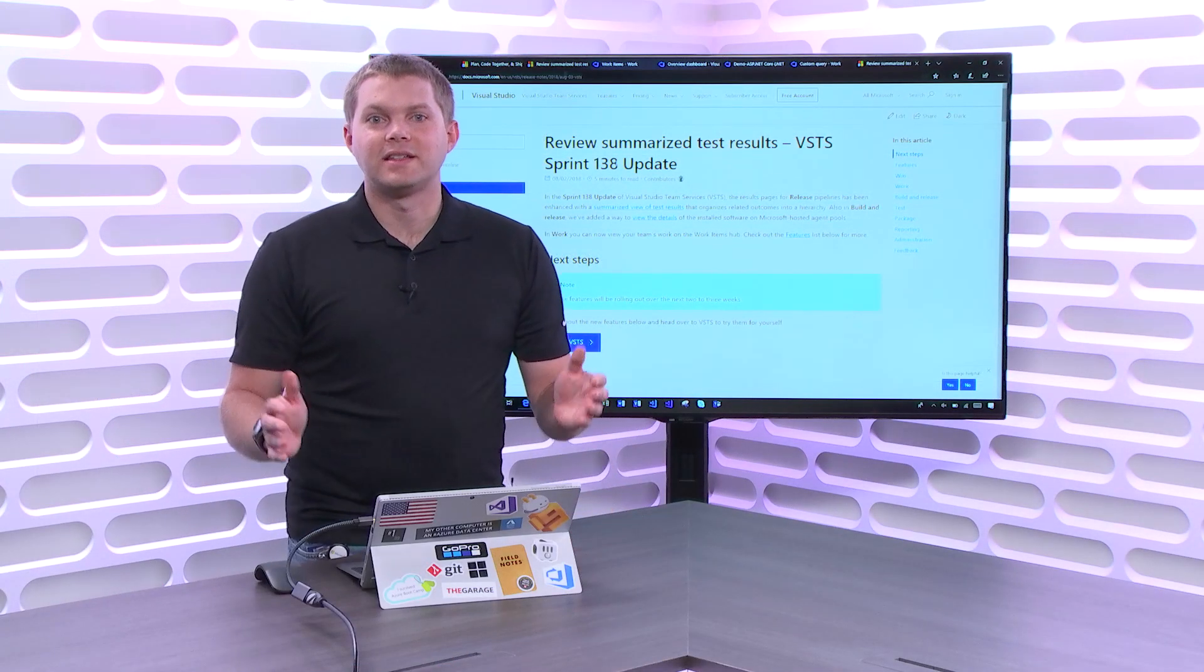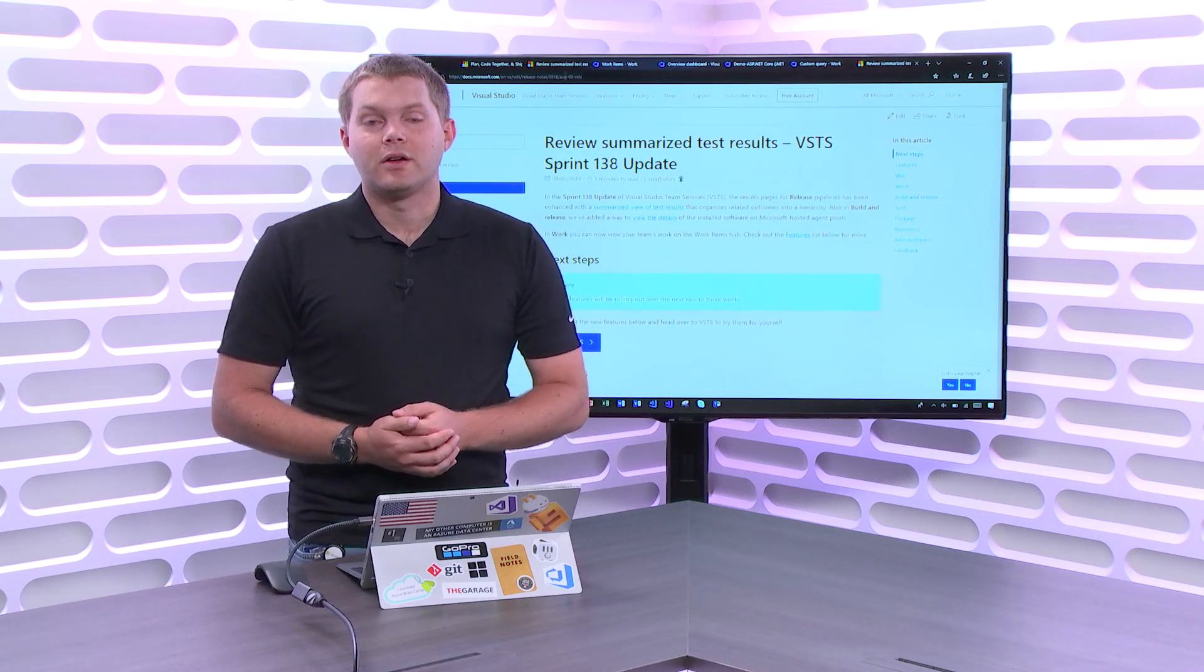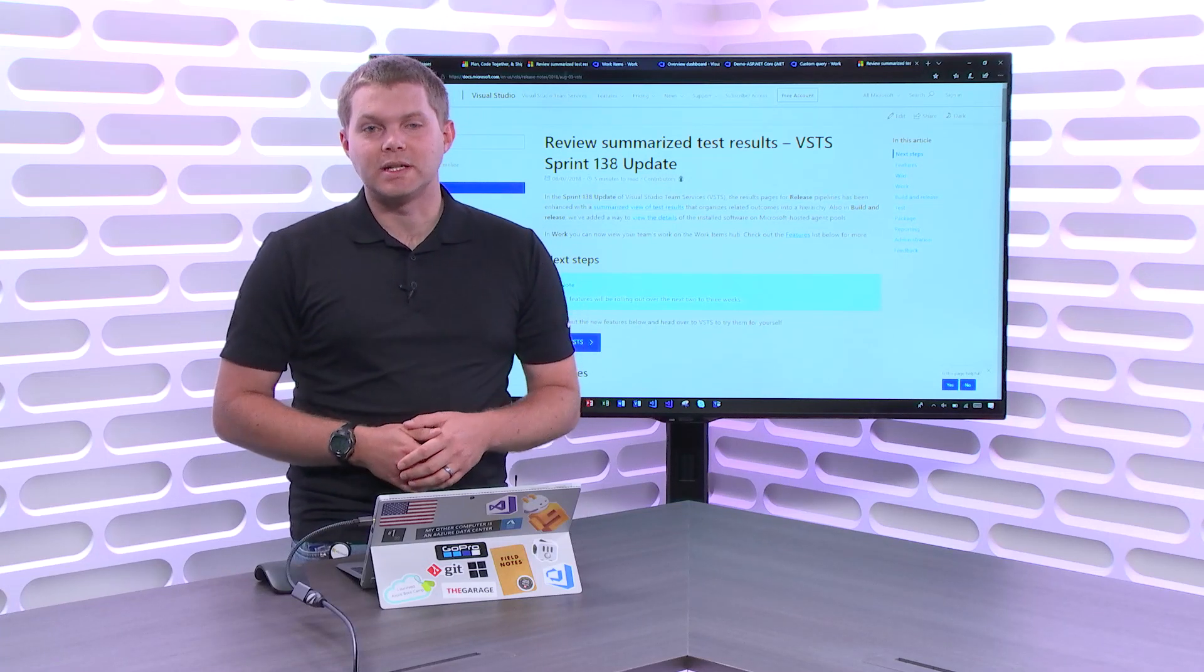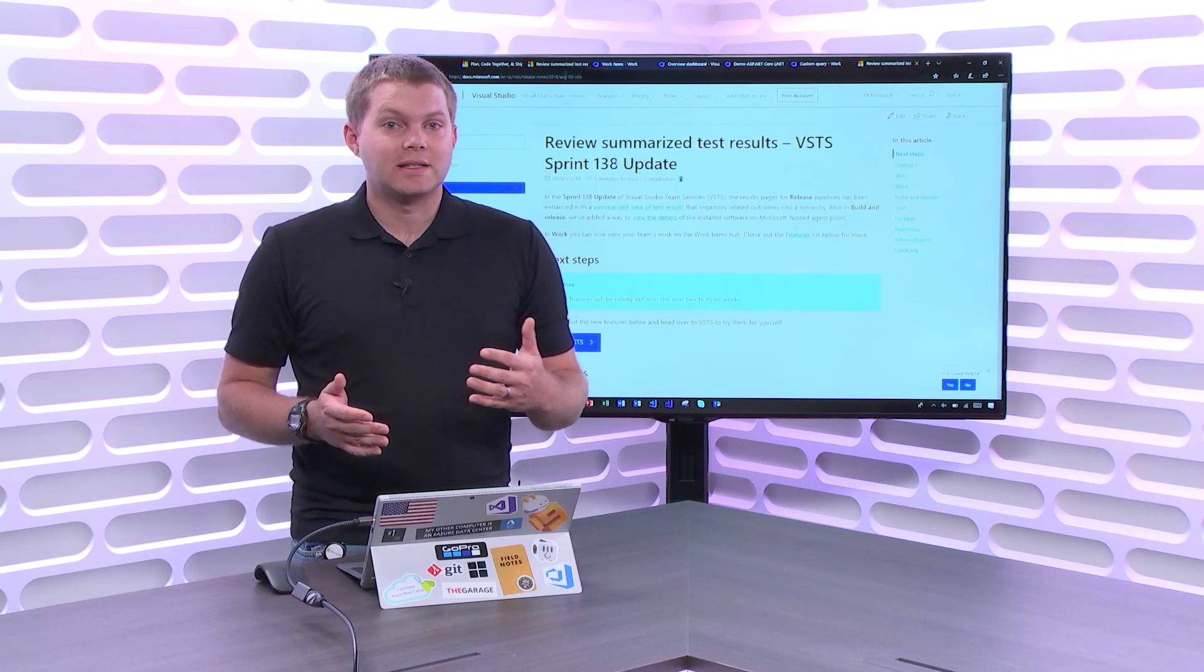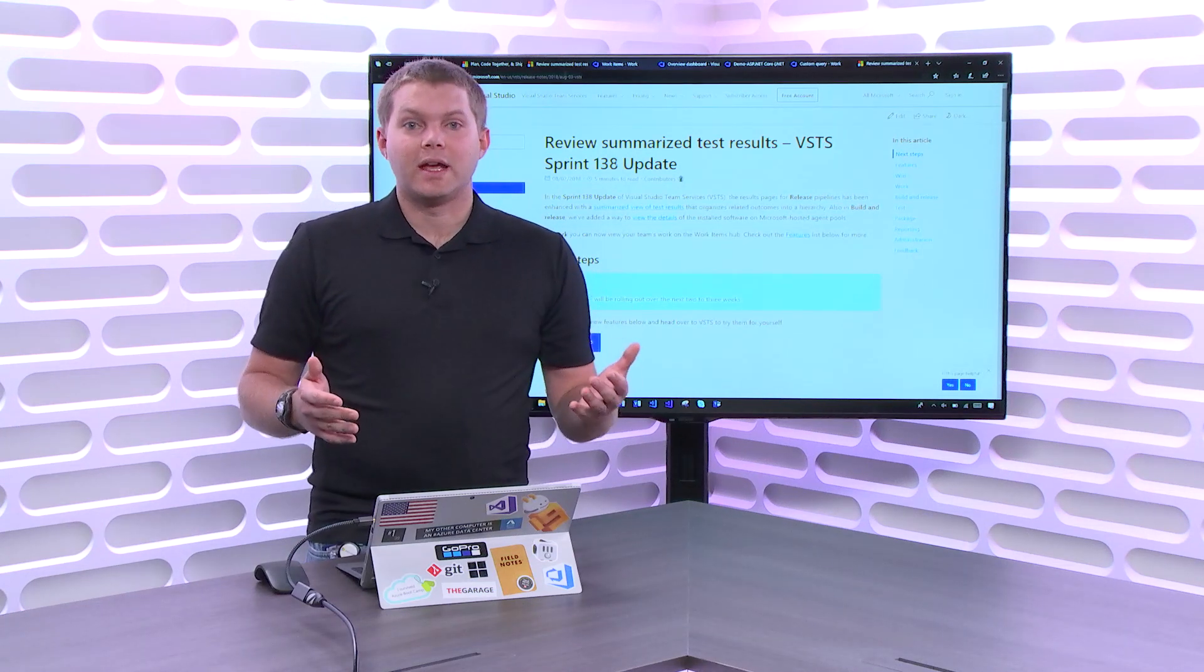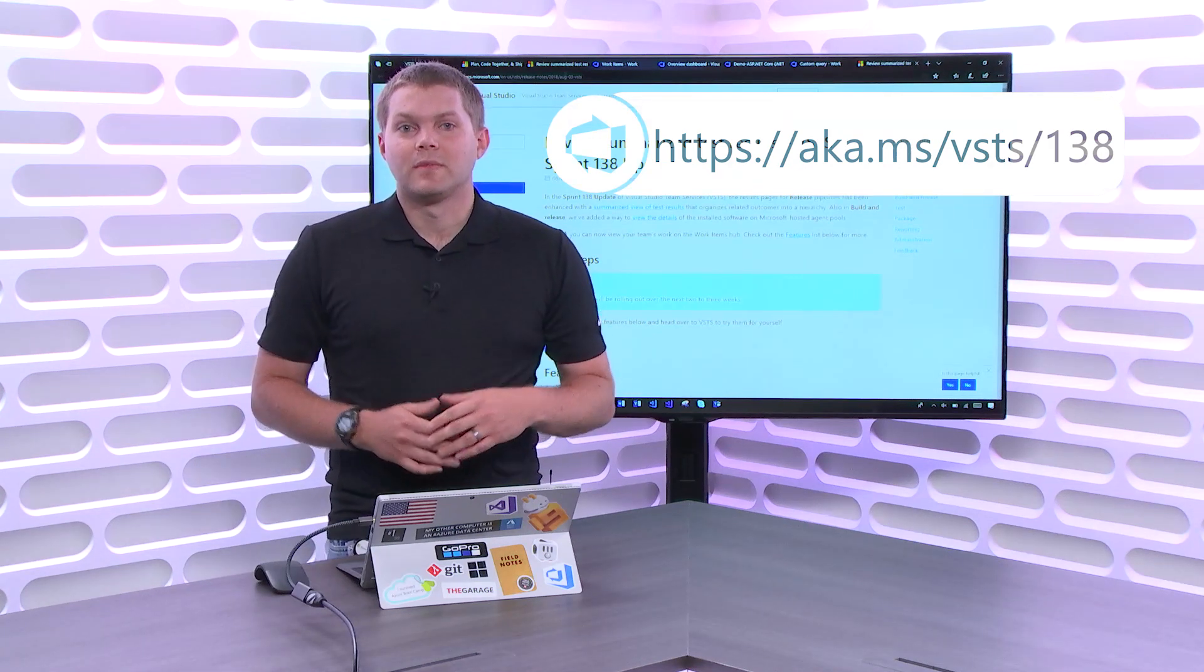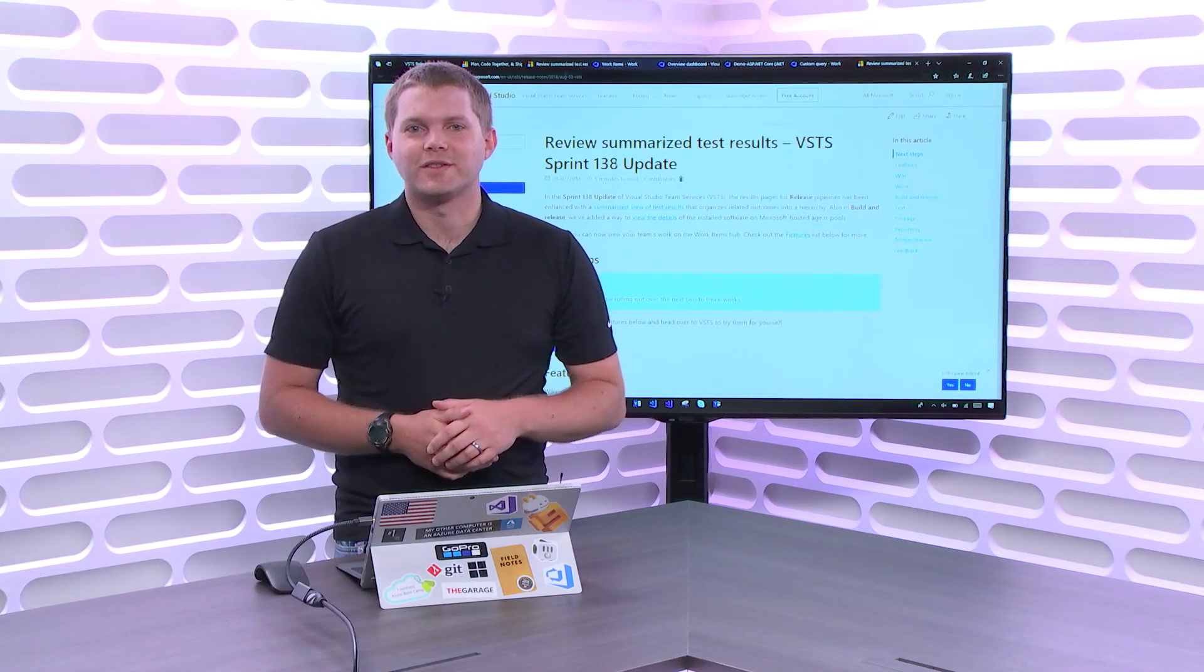That's it for this edition here. I want to encourage you to go ahead and check out the docs and the release notes for more detail. I also remind you that VSTS is a great way to get started on your DevOps journey. It's where you can plan better, code together, and ship faster. I want to thank you again for watching and encourage you to subscribe for more videos.